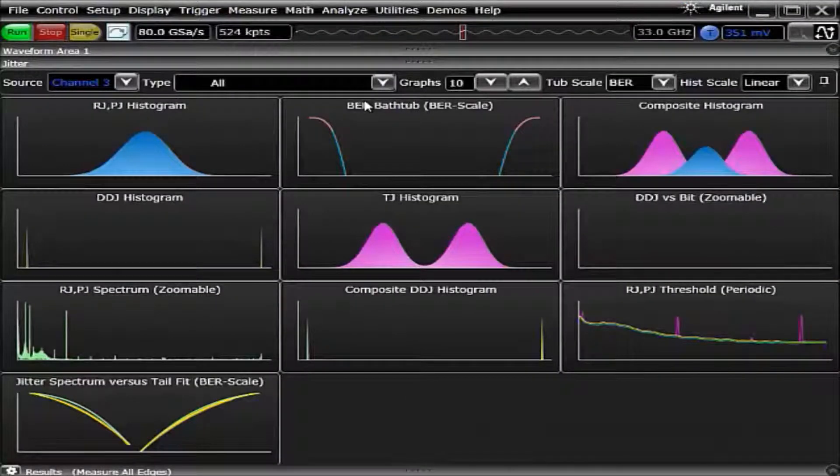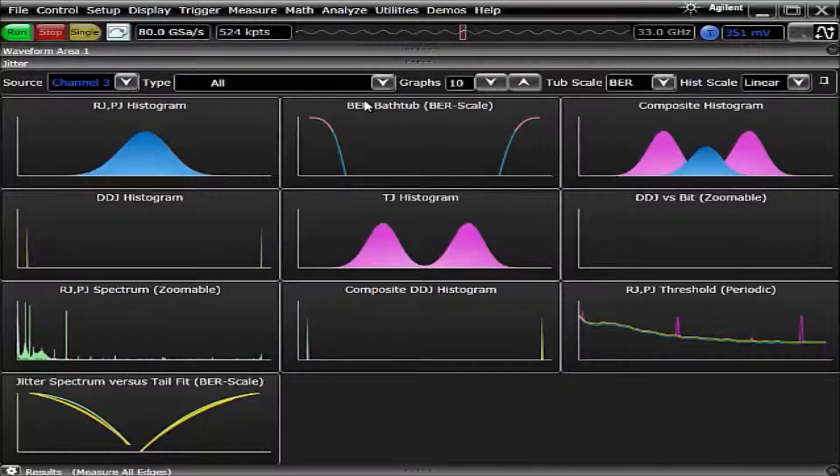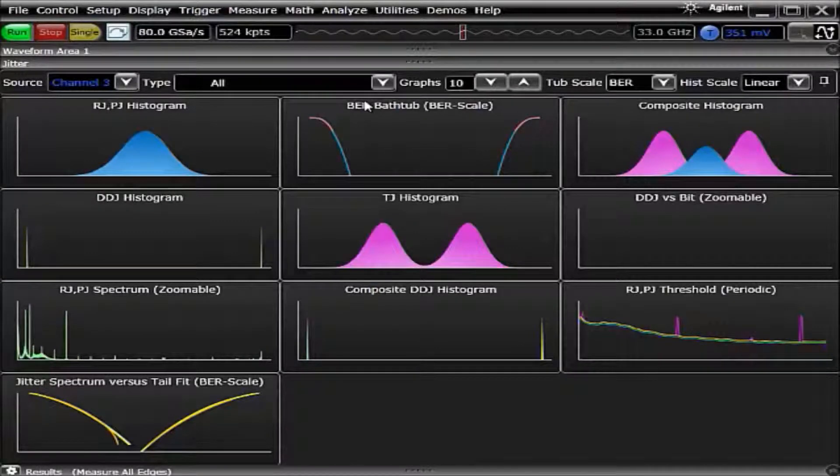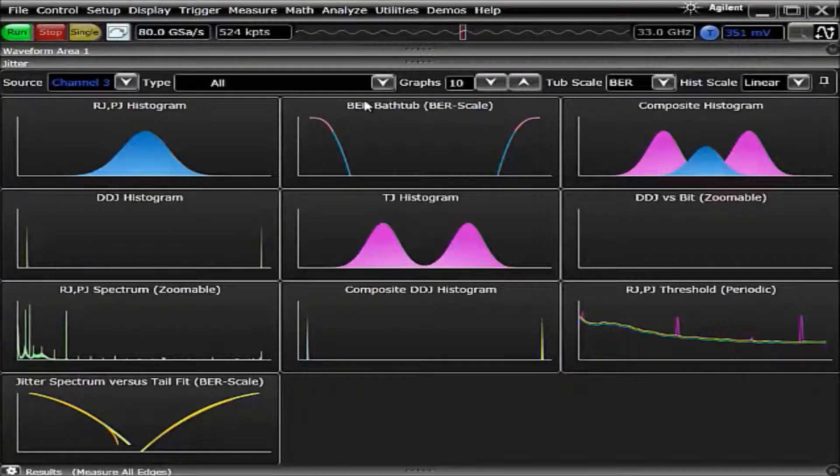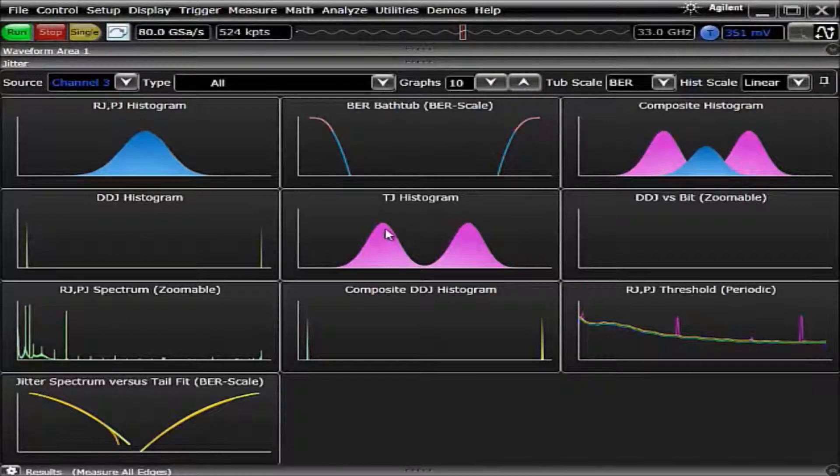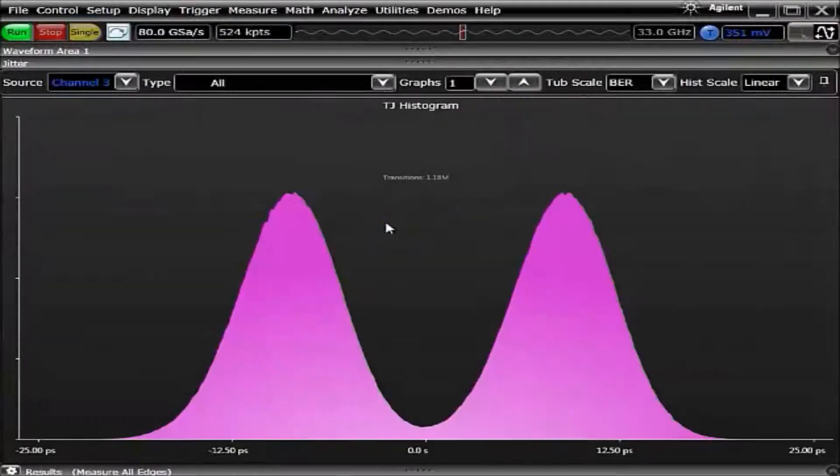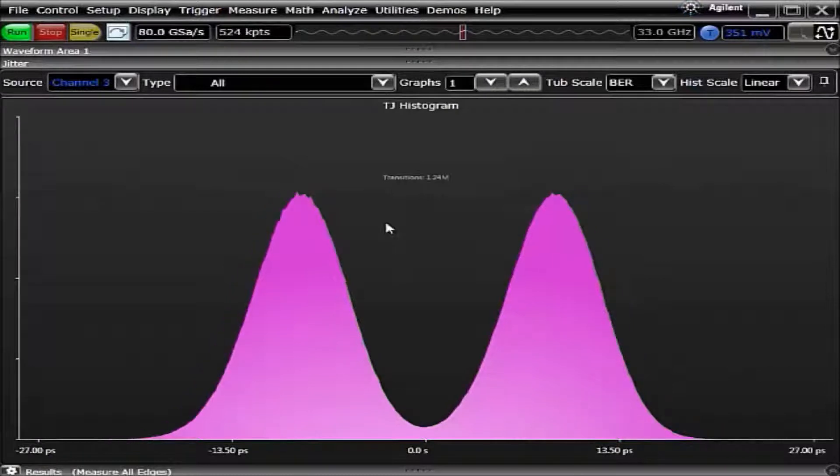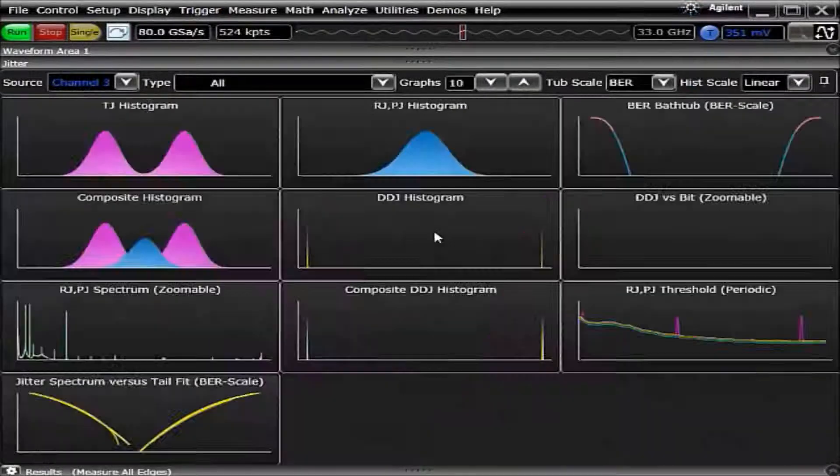We now get an overview of what all ten of the EasyJet Plus graphs look like. On top of this, if we wanted to look at one individually, we simply need to double-click on that chart. The chart immediately appears and we can get a much better look at it.